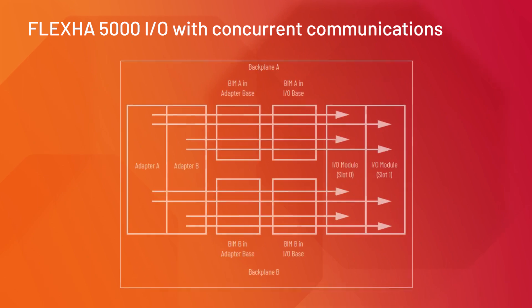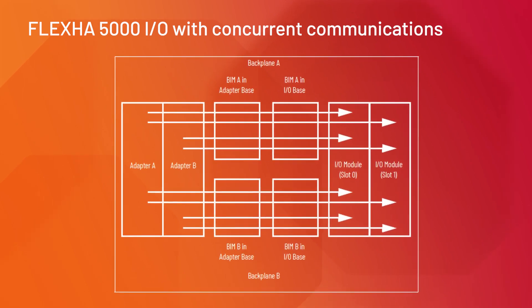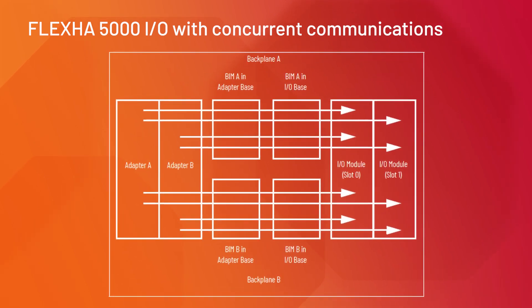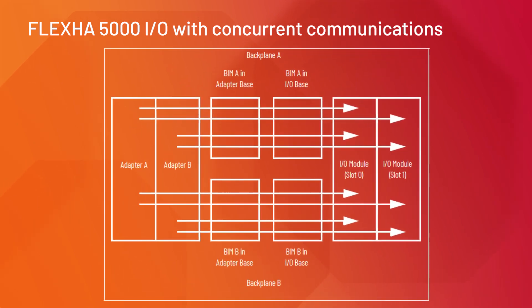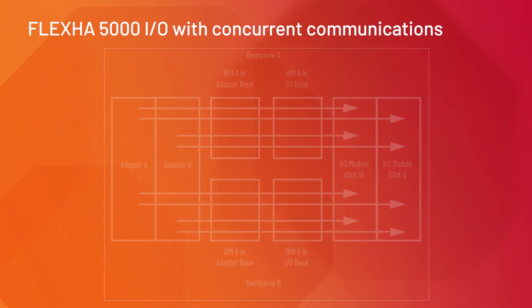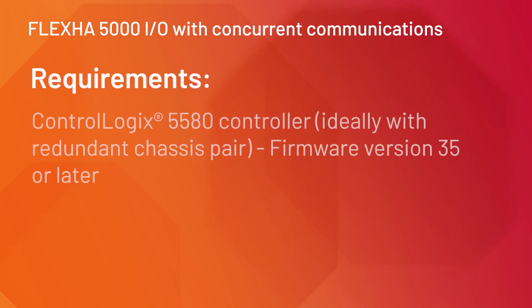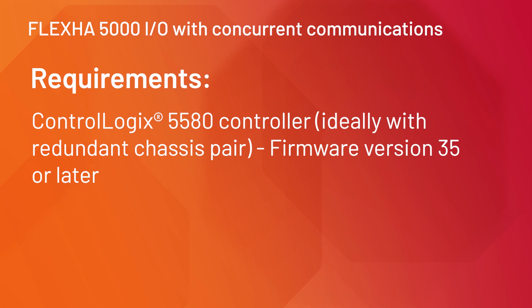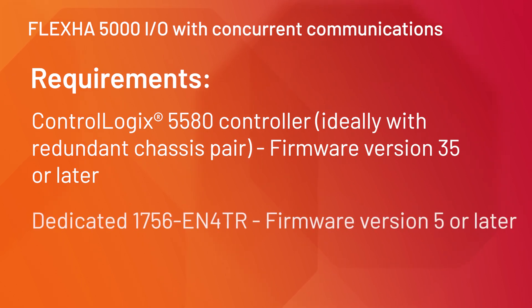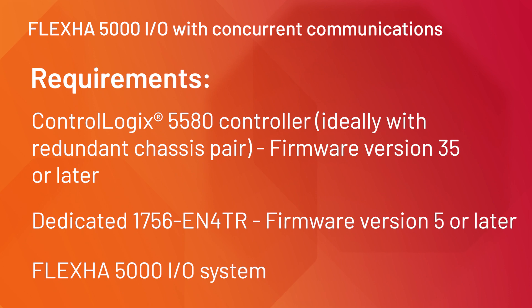The Concurrent Communications extend to the backplane and I/O modules. The requirements include a ControlLogix 5580 controller, ideally with a redundant chassis pair and firmware version 35 or later, a dedicated 1756-EN4TR with firmware version 5 or later, and a FlexHA 5000 I/O system.